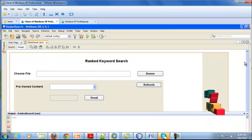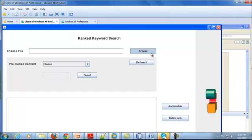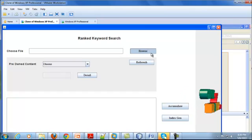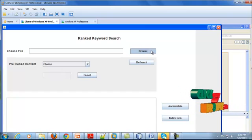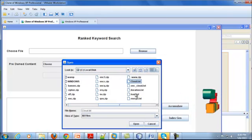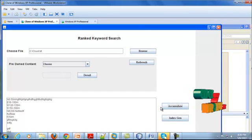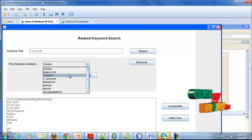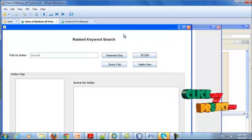This is the main function of the data owner. In this frame, we are going to pick up the file. I am just browsing for a file. After clicking the browse button, you are able to select any path. I am selecting a text file here. After selecting this file, just click accumulate to show the content of the file. After that, click refresh, select the cloud, then detail. Here, I am going to generate the index.